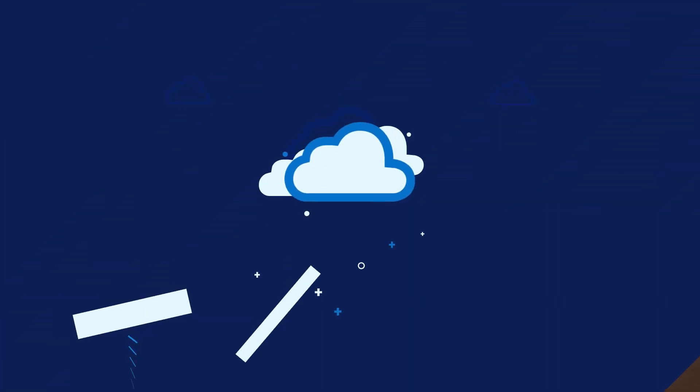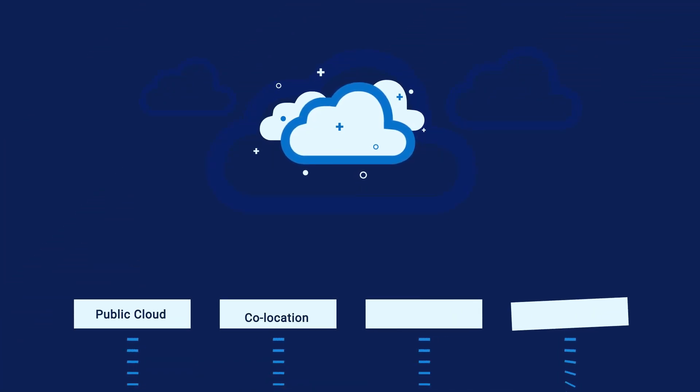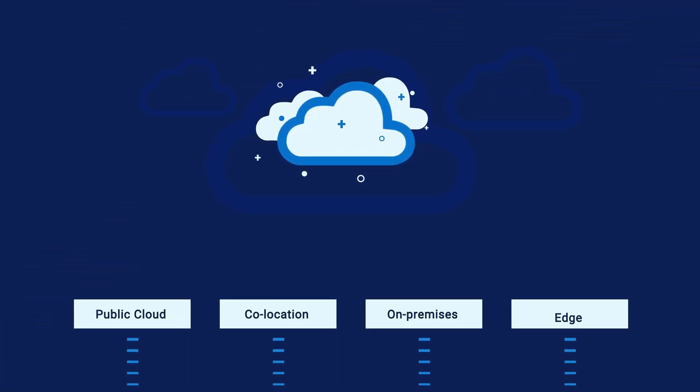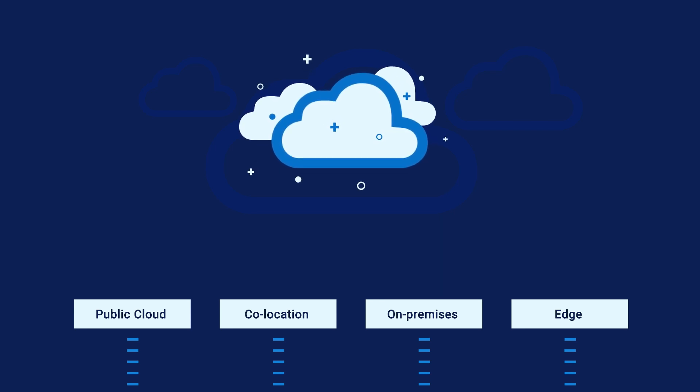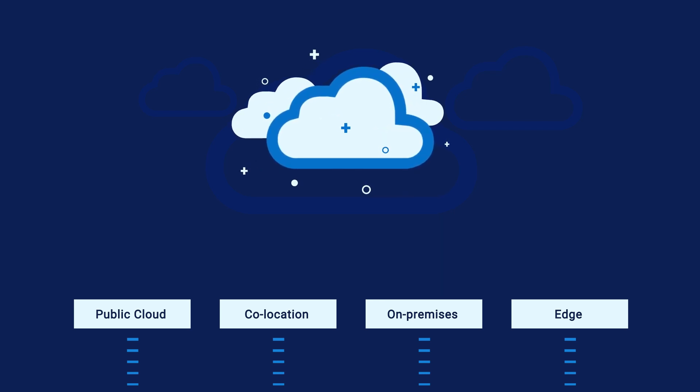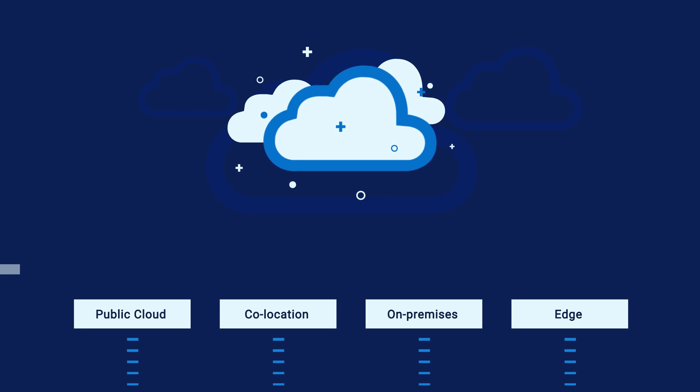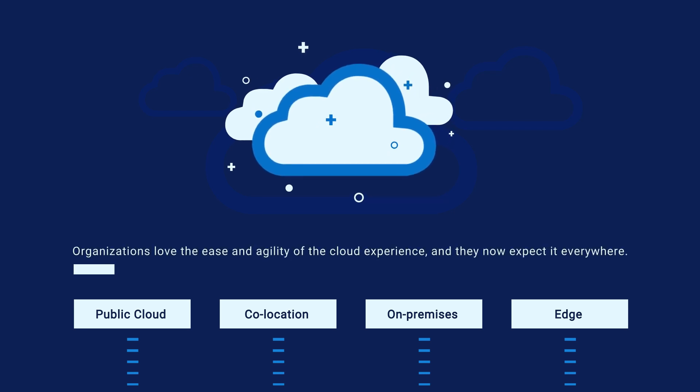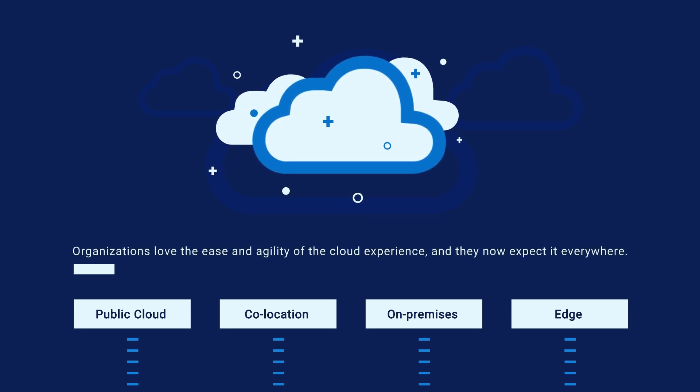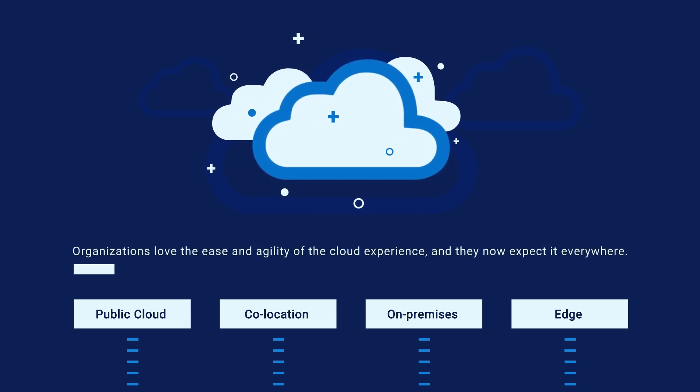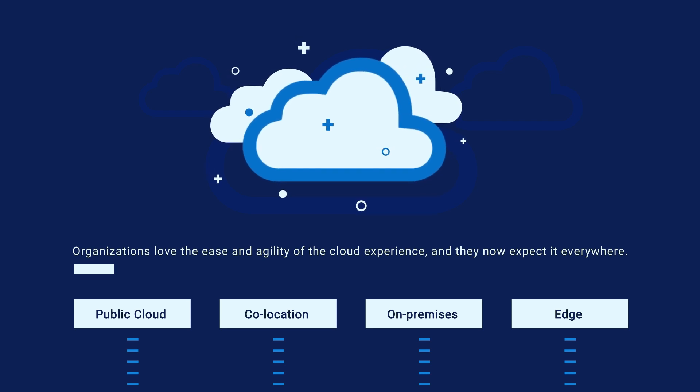Many IT leaders are adopting multi-cloud and hybrid cloud strategies to build best-of-breed applications and services at increasing release velocity. They also love the ease and agility of the cloud experience and expect it everywhere, not just in the public cloud but anywhere their applications and data live.